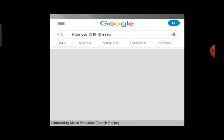Berikutnya dengan menggunakan operator OR — kalau dalam bahasa Indonesia artinya 'atau'. Sebagai contoh: karya OR SIMO. Maka yang akan ditemukan oleh Google adalah semua informasi yang ada hubungannya dengan kata 'karya' ataupun yang ada hubungannya dengan kata 'SIMO'. Meskipun tidak ada kata 'karya', asalkan ada 'SIMO' maka akan muncul, begitu pula sebaliknya. Termasuk yang ada keduanya pun akan muncul.